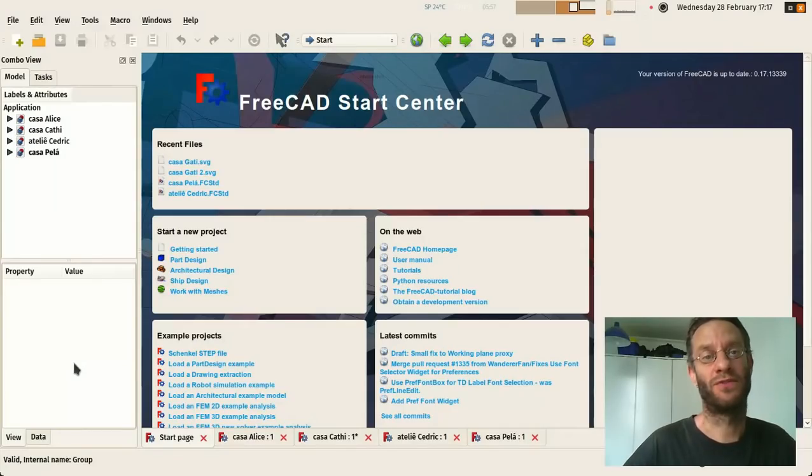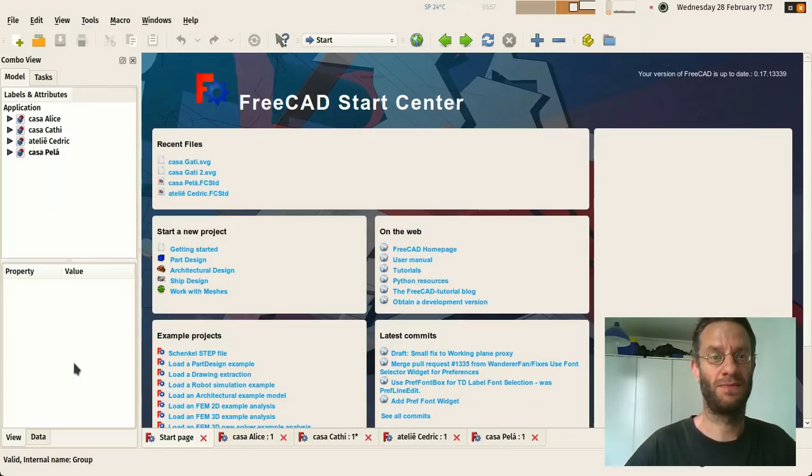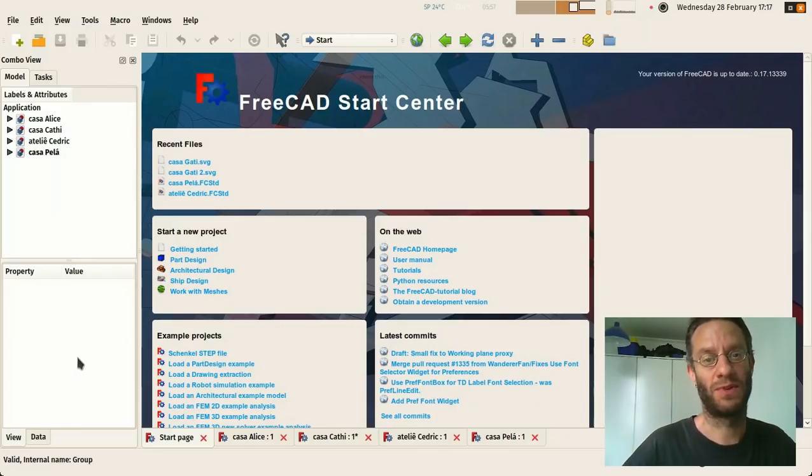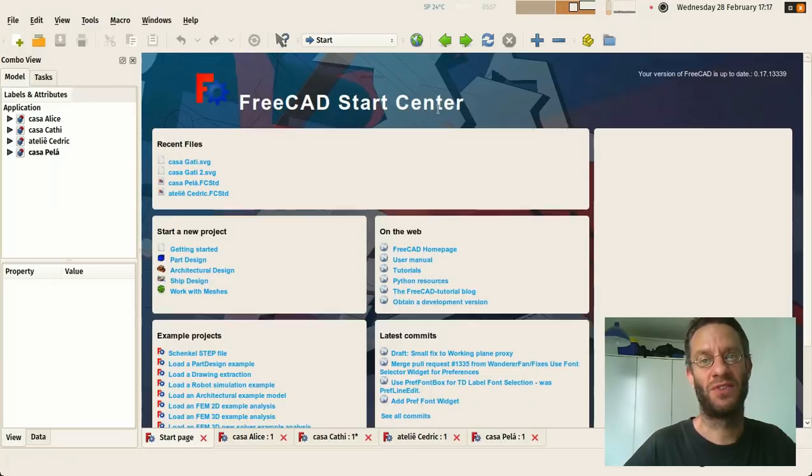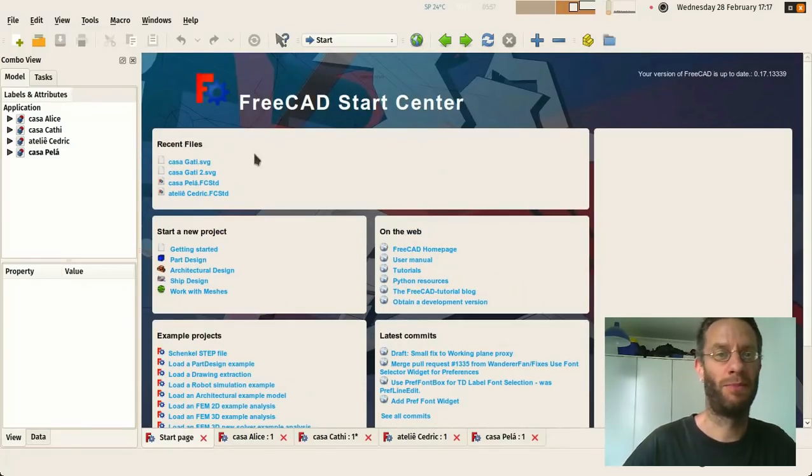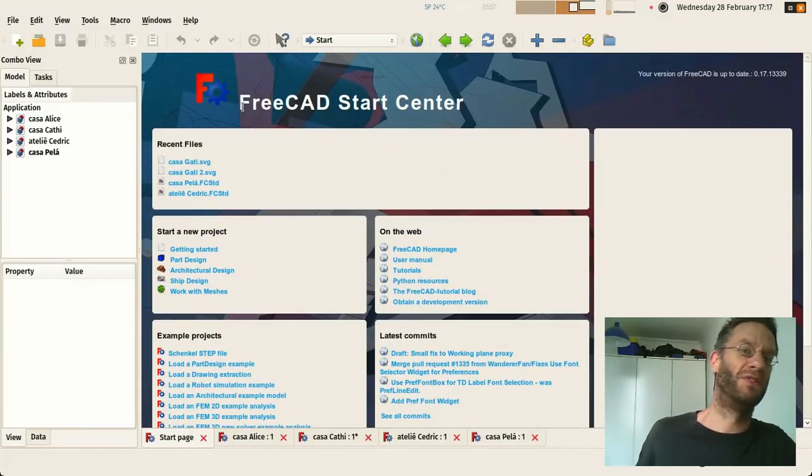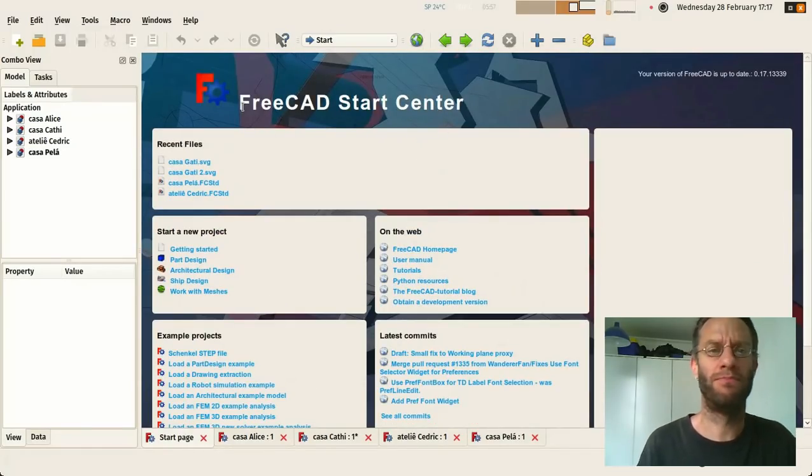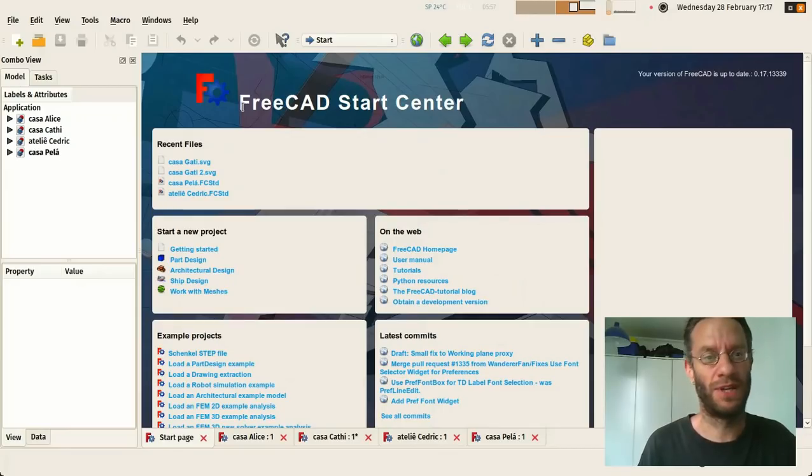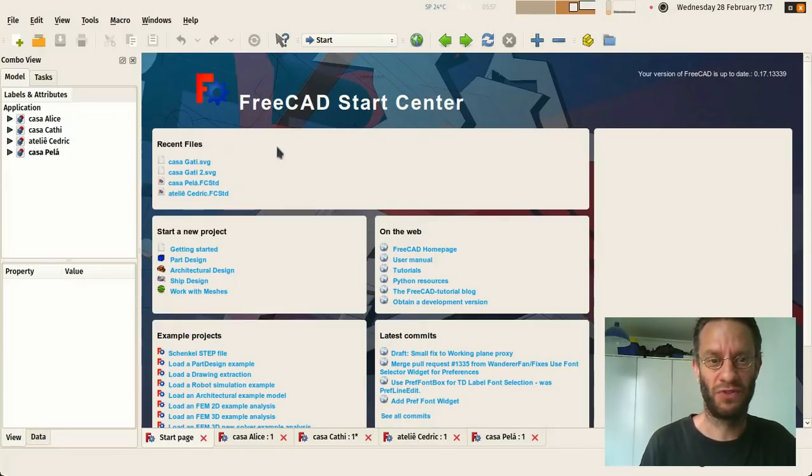So after you download FreeCAD and install it and open it, this is what you will get. This start center page is something we'll probably remove in next versions or change it or make it something a bit more useful.